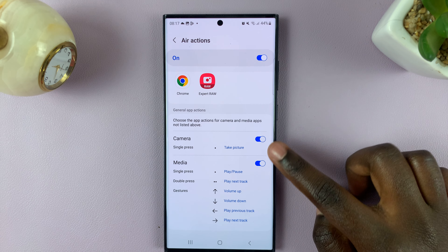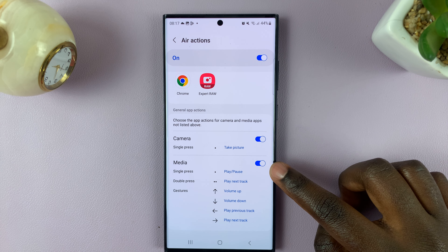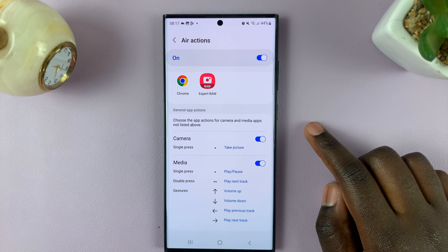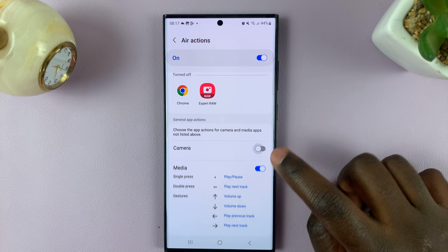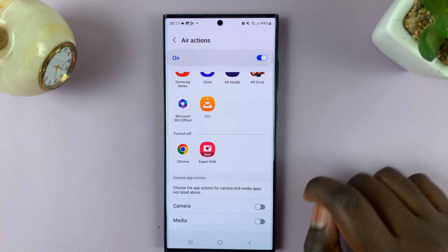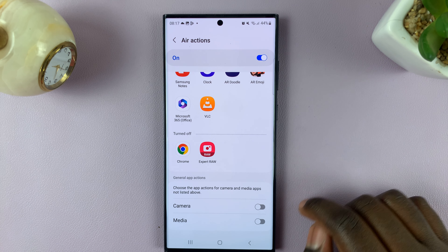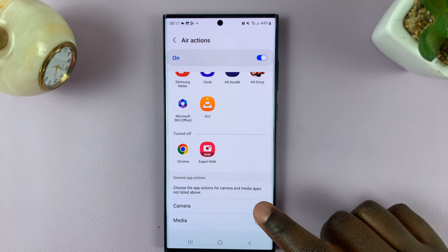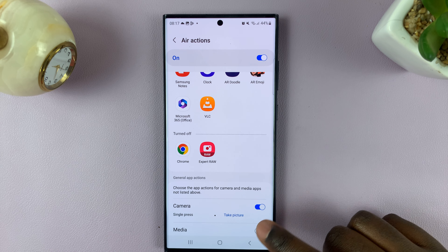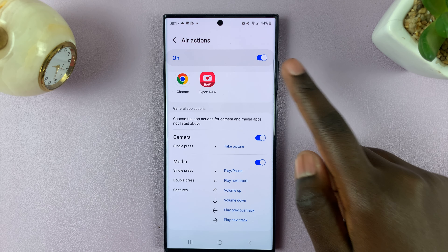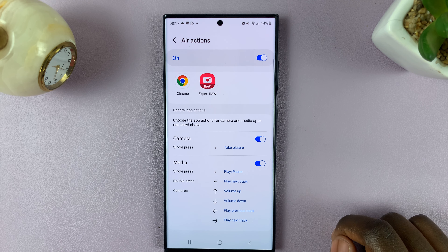Now, as you can see, mine are enabled, so to disable them, simply tap on the toggles and they're turned off. To leave them enabled, simply tap on the toggles again.